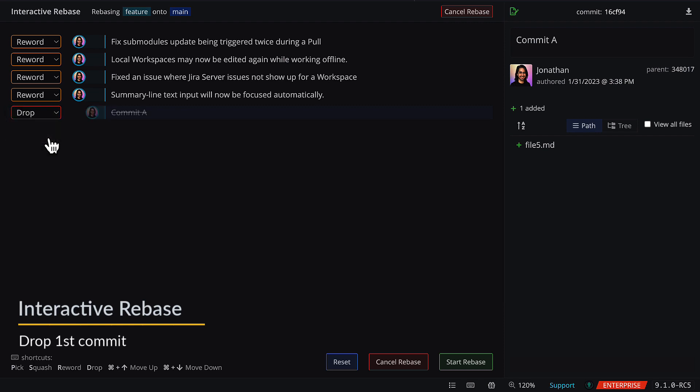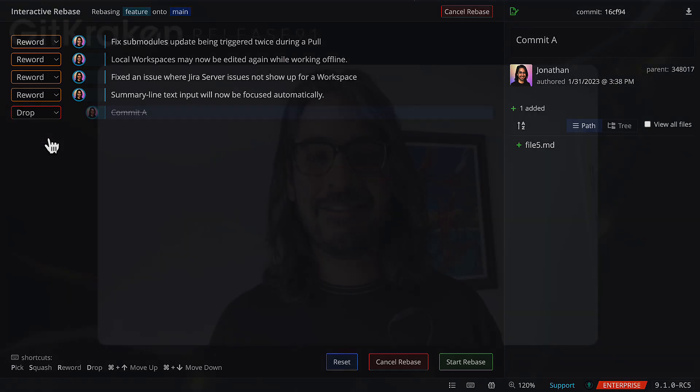All right, we have even more improvements and fixes in our release notes, which we've linked in the video description below. From all of us at GitKraken, we hope you stay legendary!